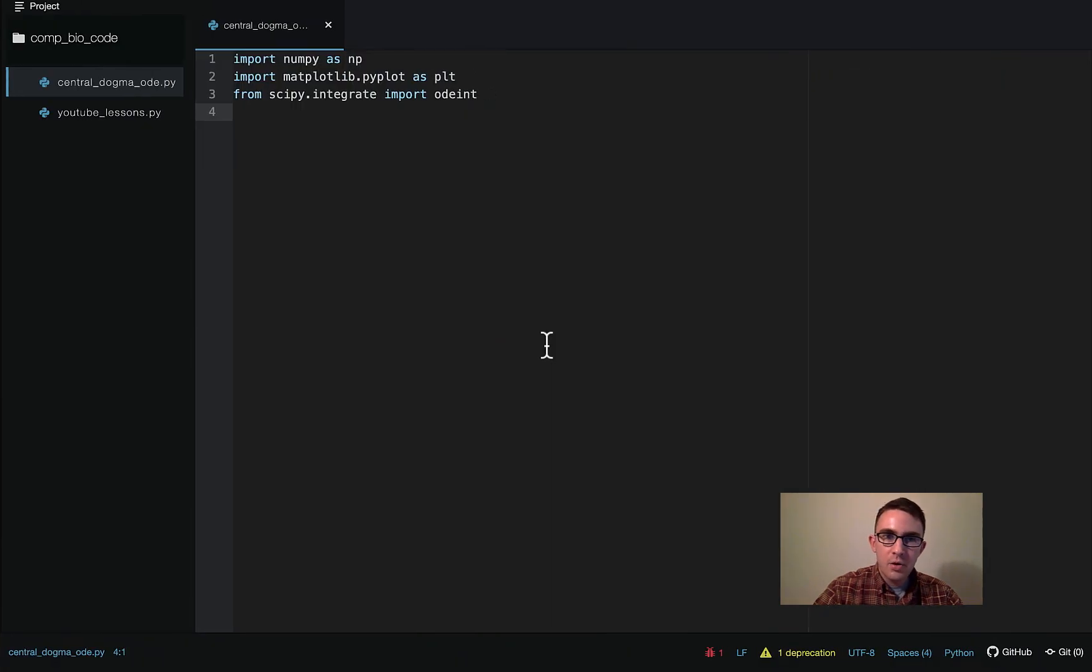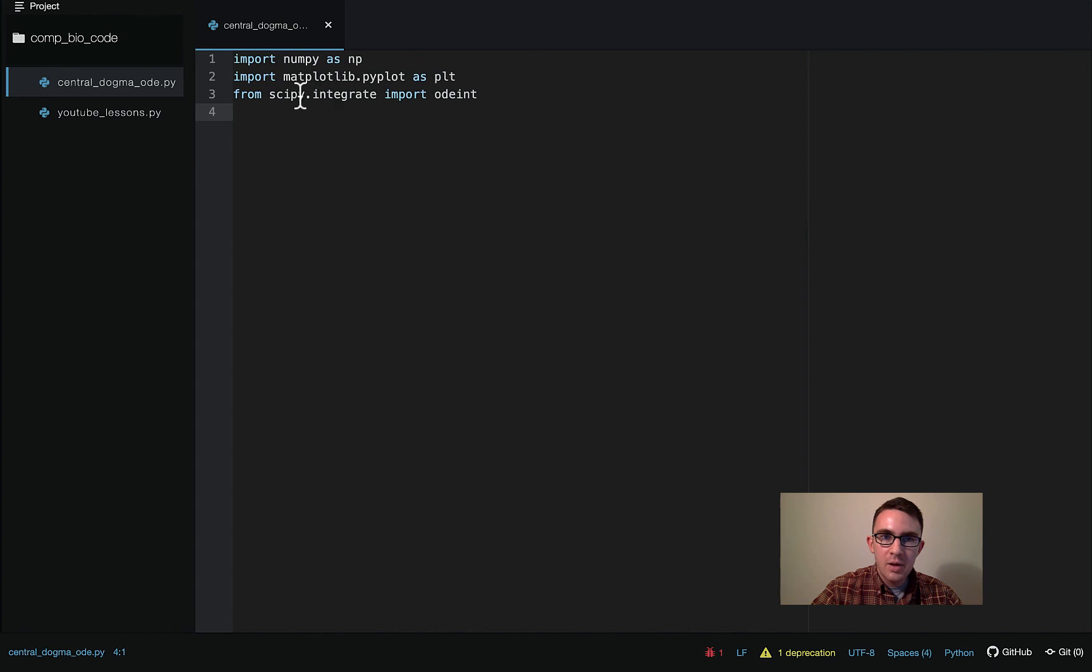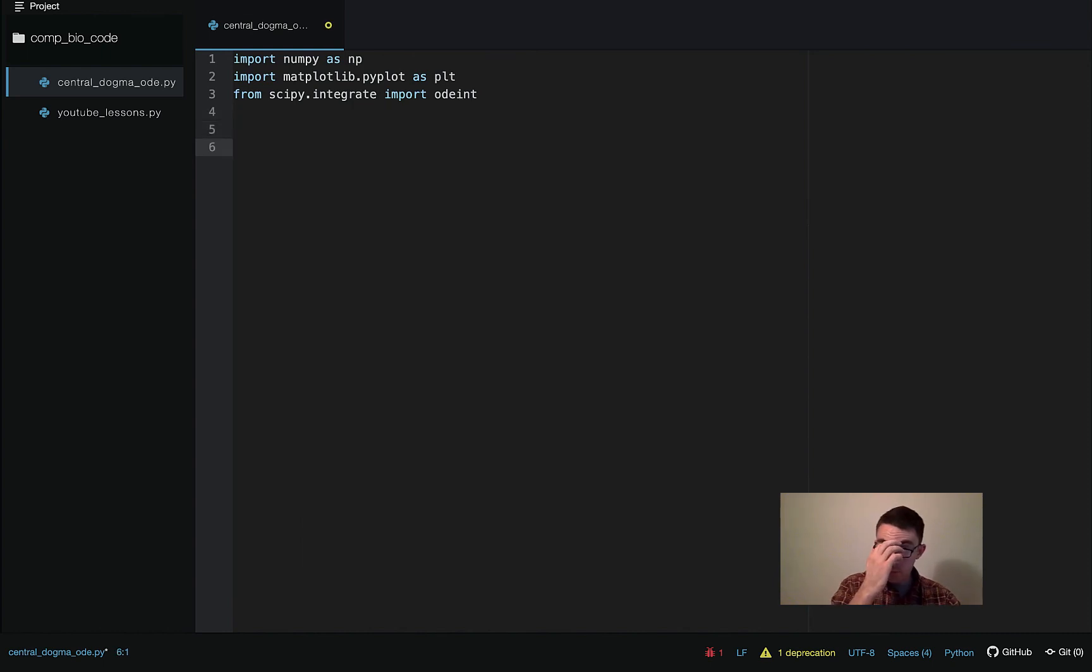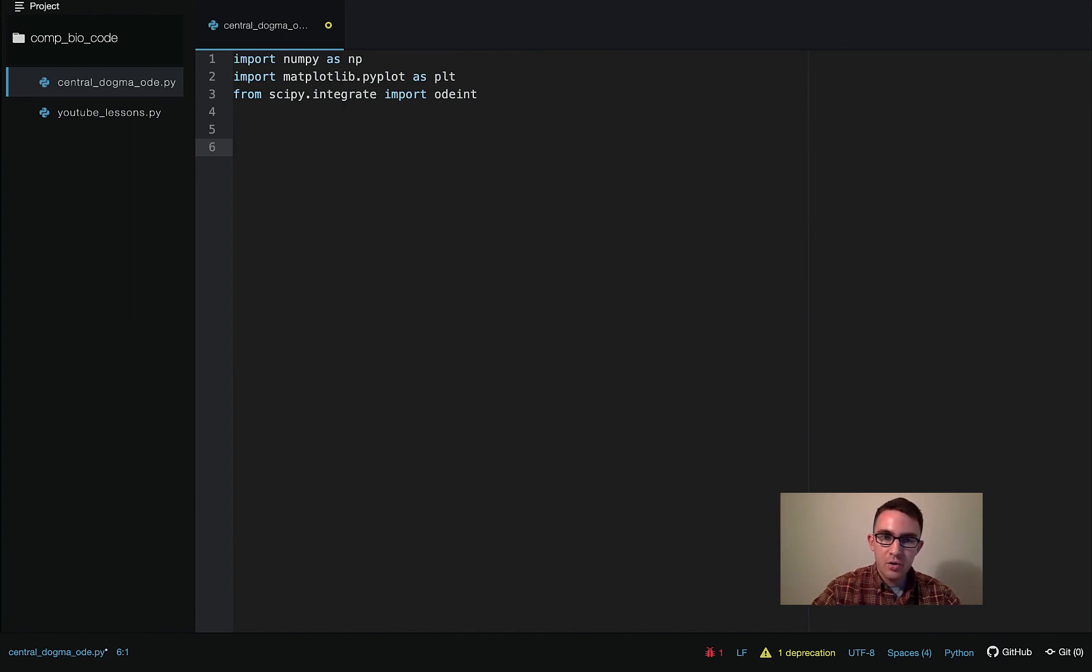Okay, so let's get started. The first thing we do is import some libraries we're going to use. So we're going to be using numpy, matplotlib, and this scipy.integrate has a function odeint, which is the actual ODE solver we're going to be using.